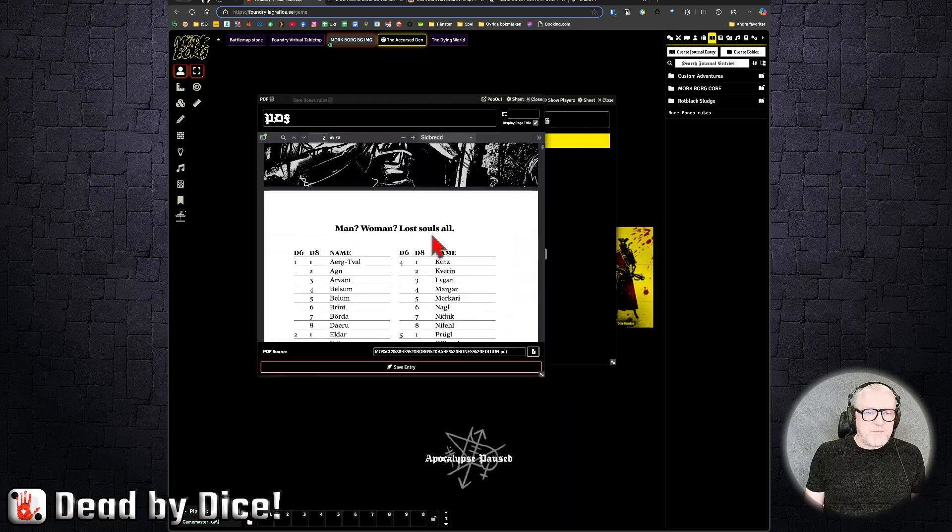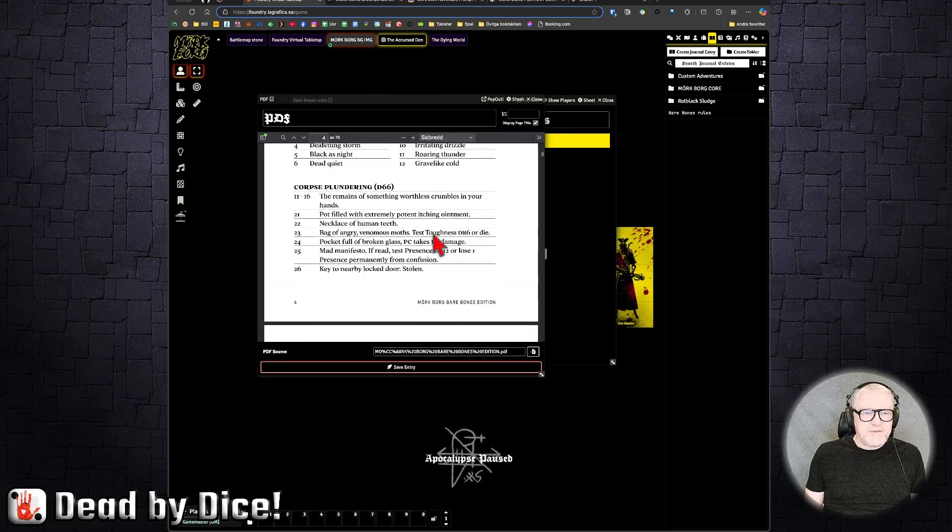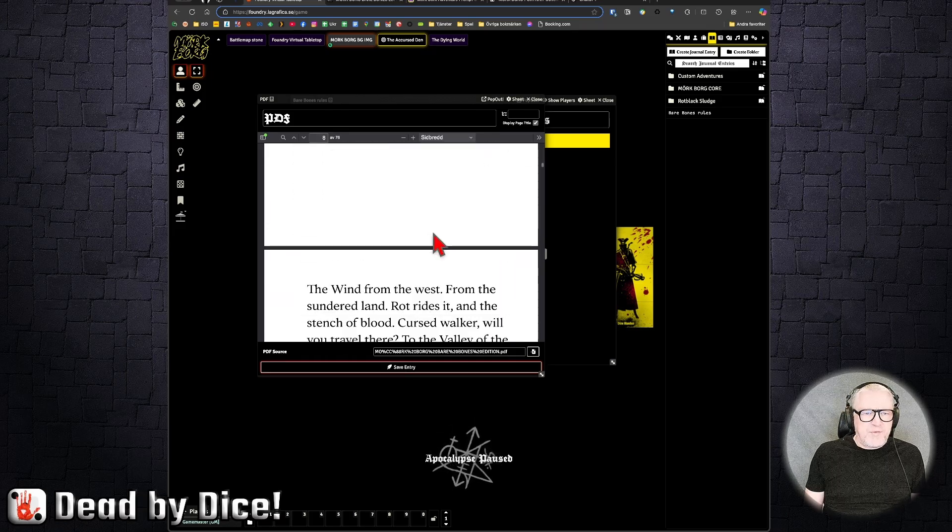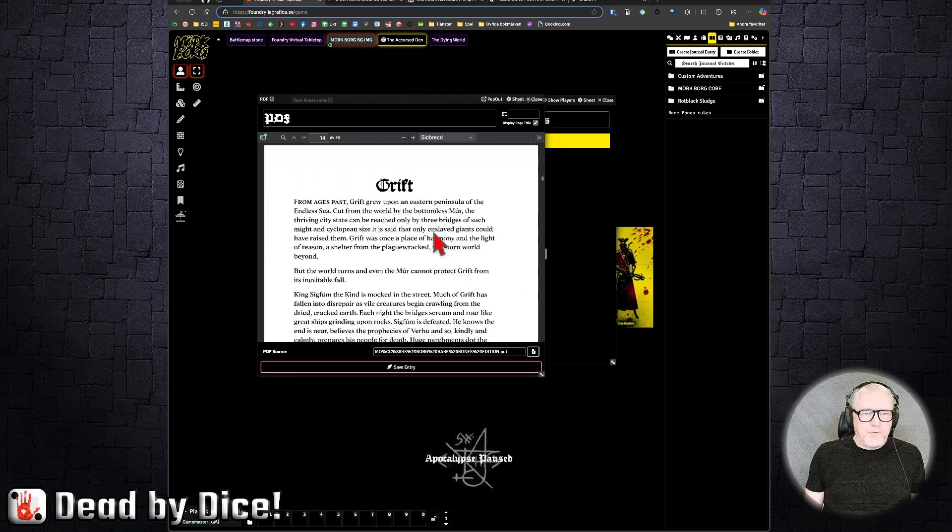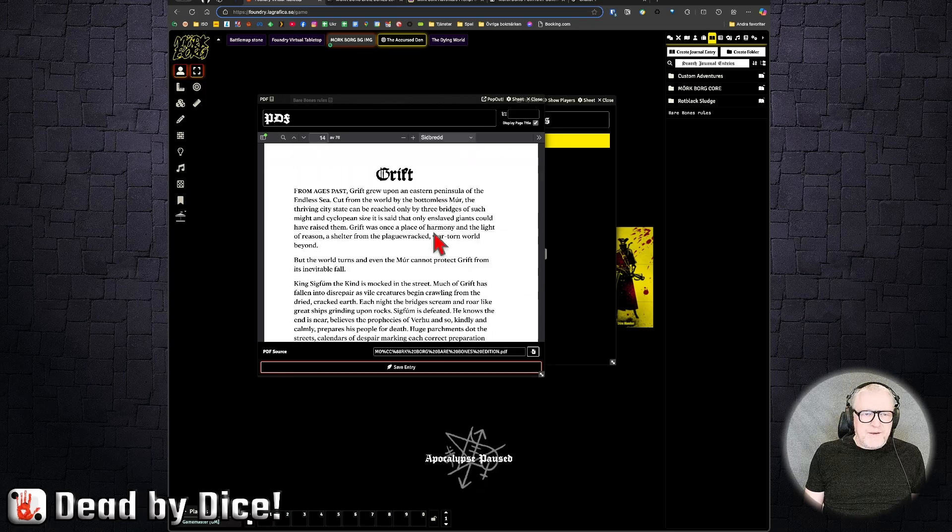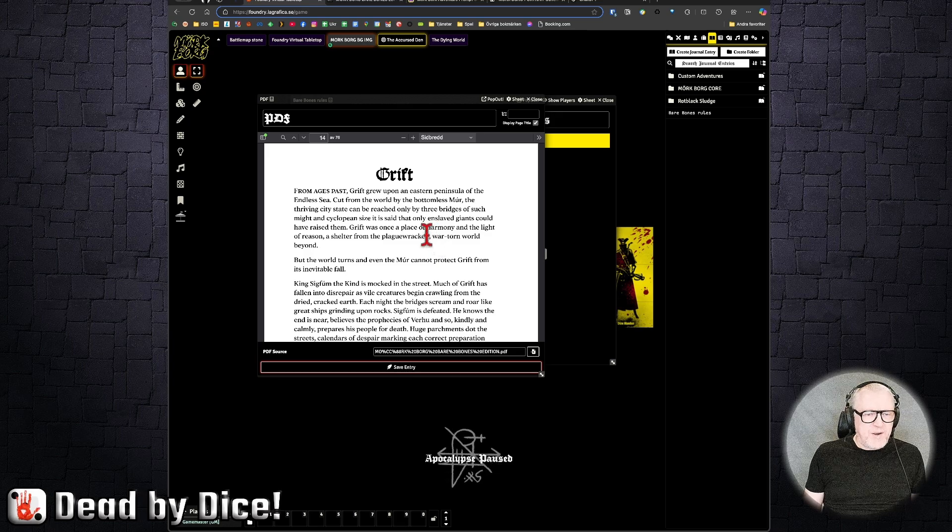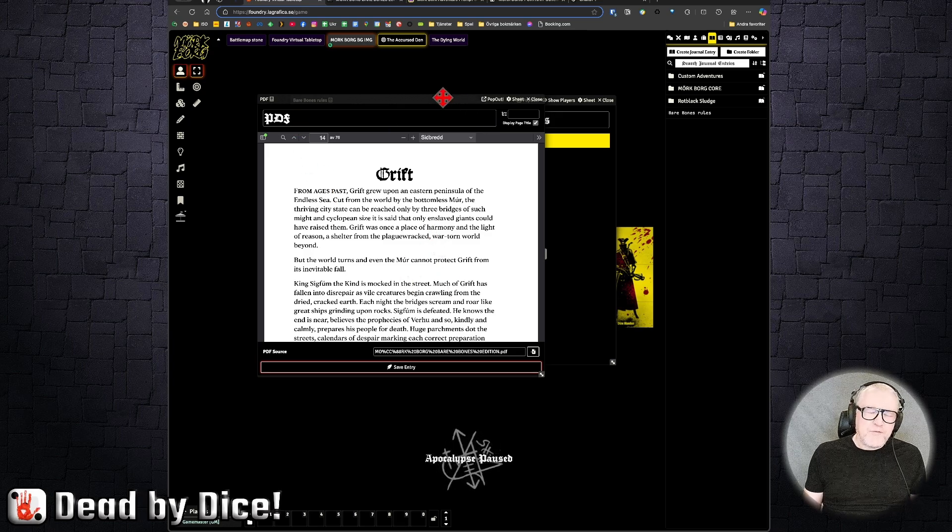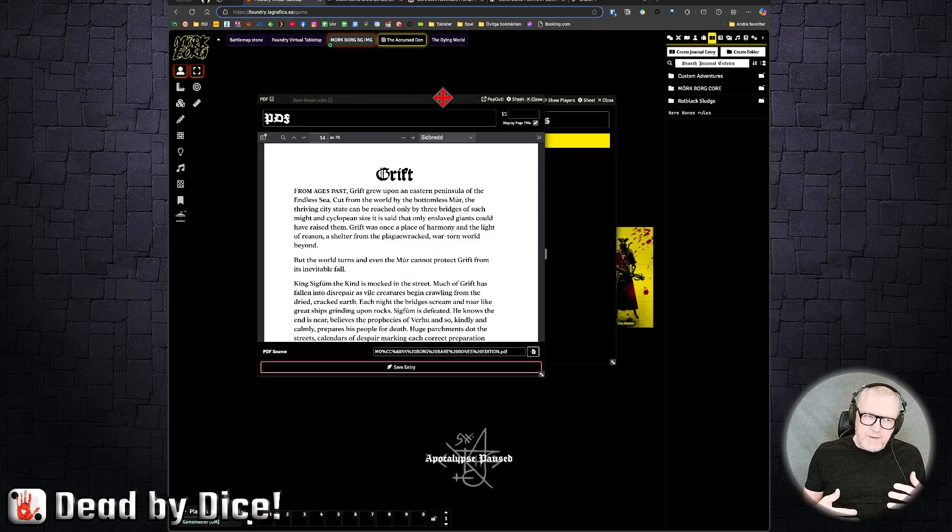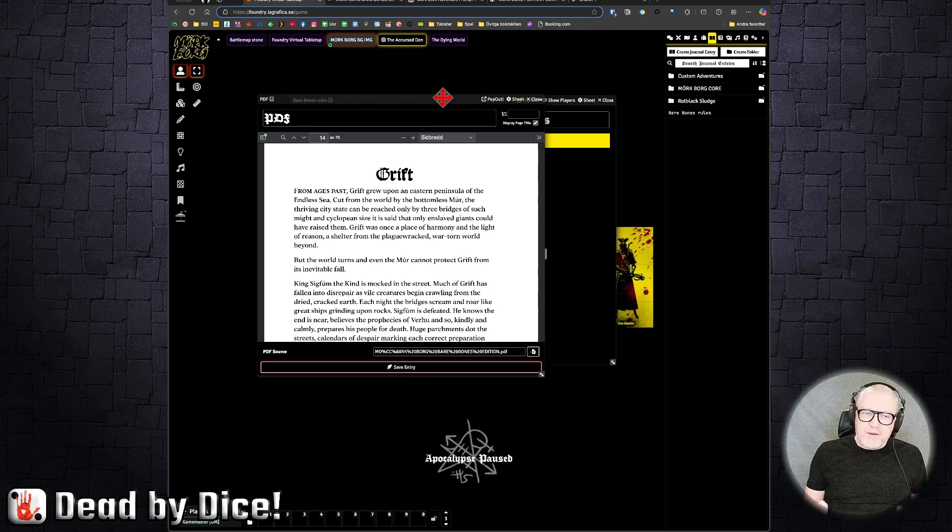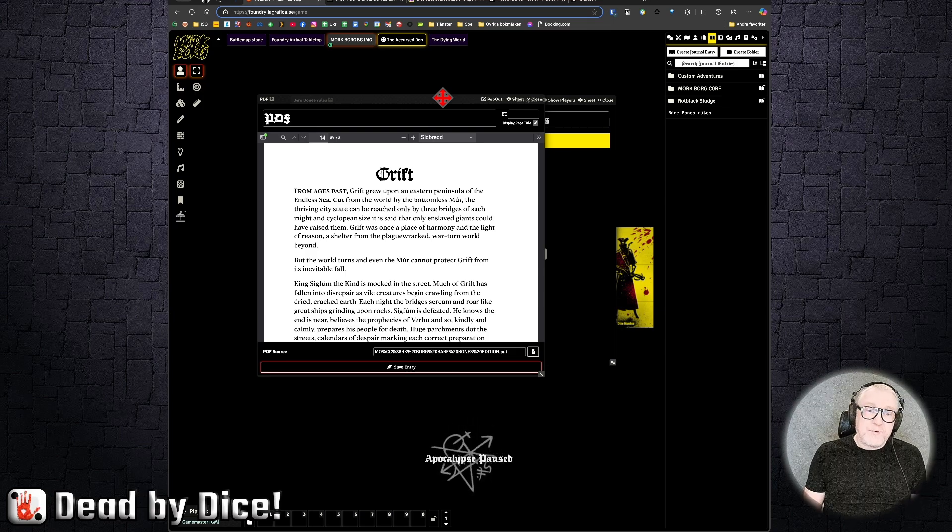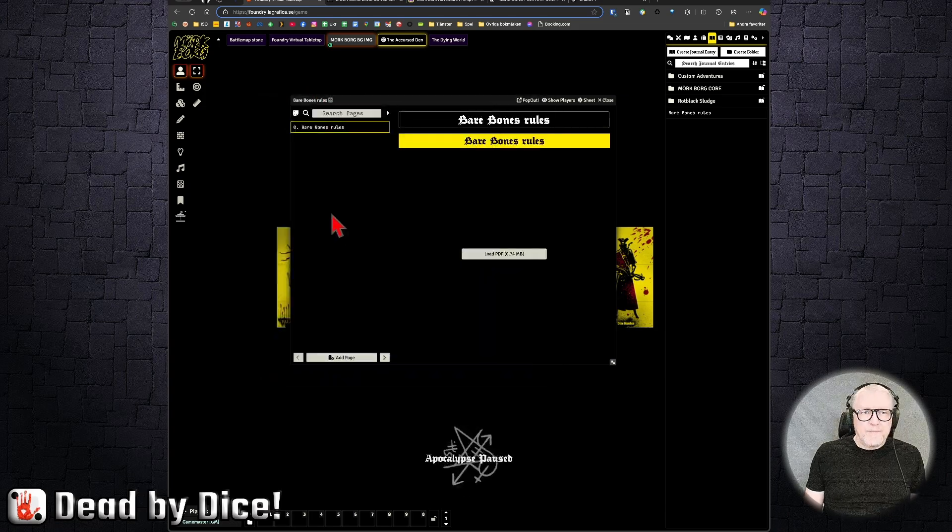And here are the rules. Here is the first page anyway, and all the tables and everything from the core rulebook, and it's quite readable. Black on white, so that's perfect. Of course, you don't have to put it into Foundry. You can have it on a PDF reader on your computer as well if you want.